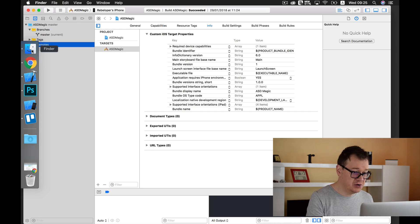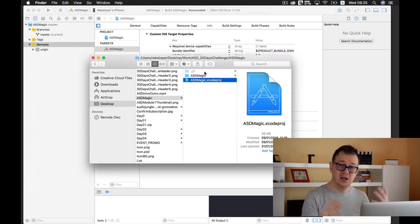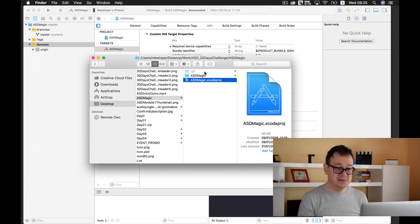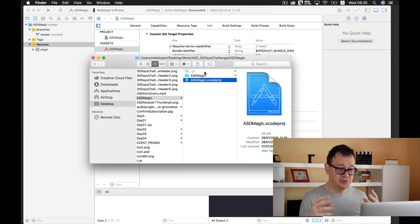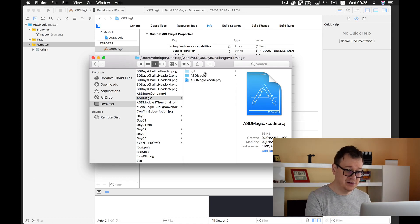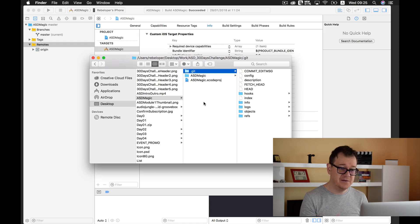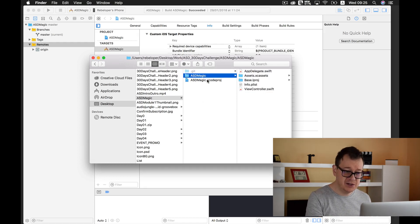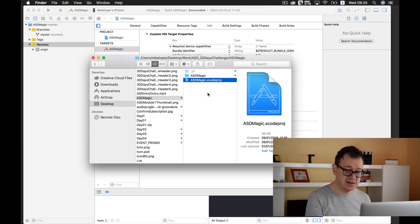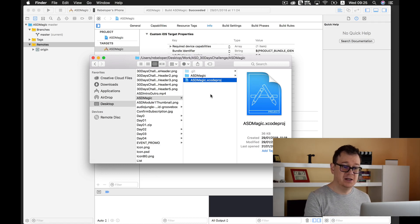Well let me just show you how that looks. If you have enabled for Finder to show hidden files, then you can see this .git here. If not, you will only see these two, the folder and the Xcode project.